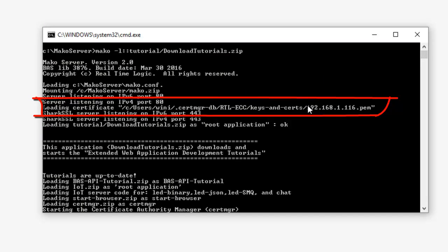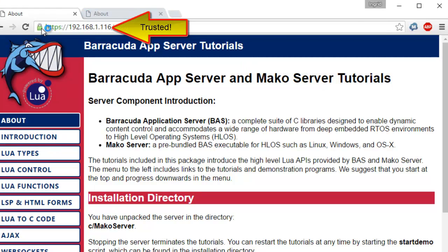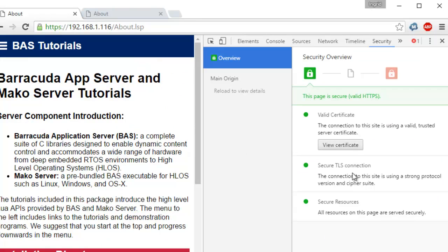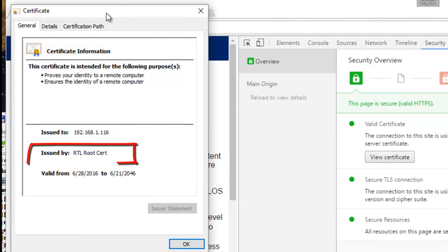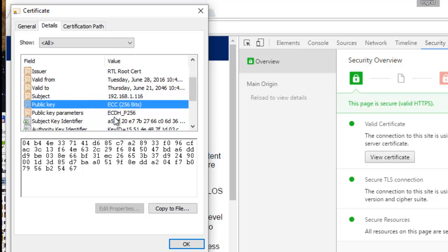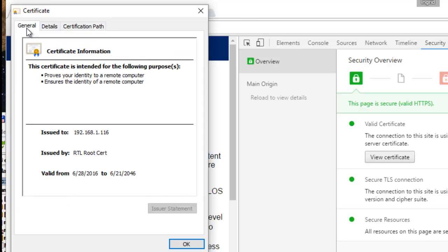We also recommend restarting your browser to make sure the browser is not caching anything. When the browser restarts, navigate to your computer's IP address using a secure HTTPS connection. The connection should now be trusted by your browser. We are using the Chrome browser, and you can get detailed information about the server certificate by clicking on the padlock. You should see that the certificate is issued by the name you entered in the common name field when you created the certificate authority certificate — in our case, RTL-ROOT-CERT. The details page shows that this is an Elliptic Curve Cryptography (ECC) certificate. The certificate path tab shows the chain of trust — the certificate is directly signed by the root certificate authority with no intermediate signer. We have now completed the certificate creation, installed the certificate in the Mako Server, and verified that the certificate is trusted by the browser.